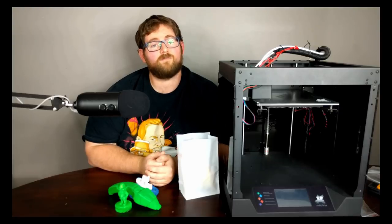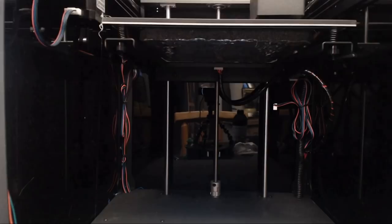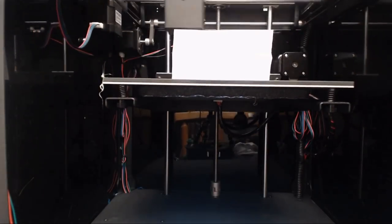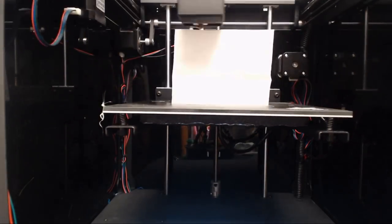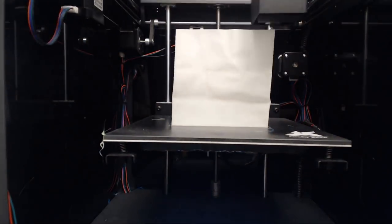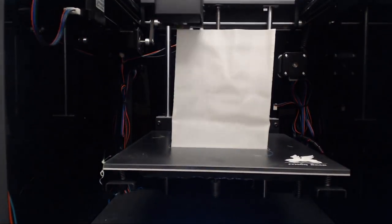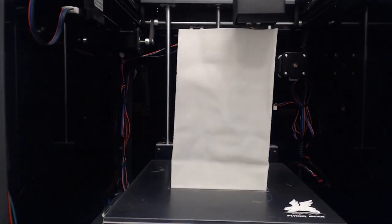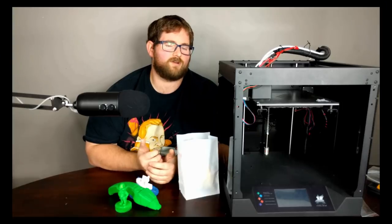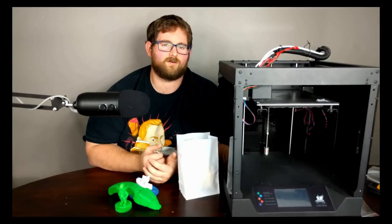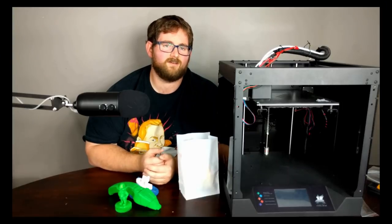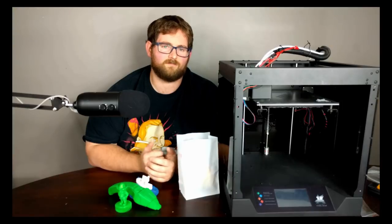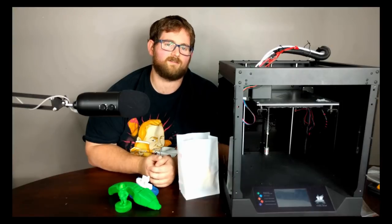They advertise that this printer is capable of hitting speeds up to 150 millimeters a second. However, I wouldn't really advise going much past 120 millimeters a second. Beyond that, you're definitely going to have some quality loss and if you're just printing something rough without a lot of details, 150 millimeters a second is probably a possibility, but keep that in mind.